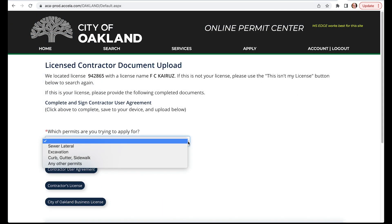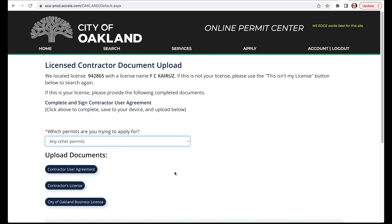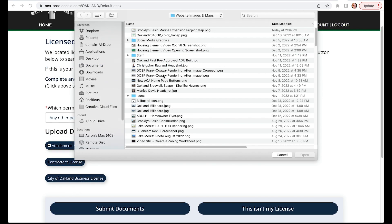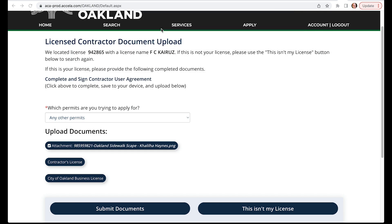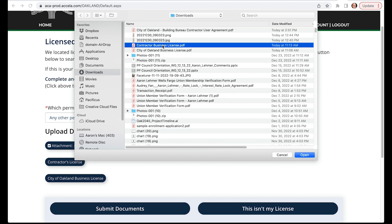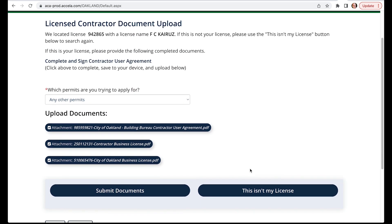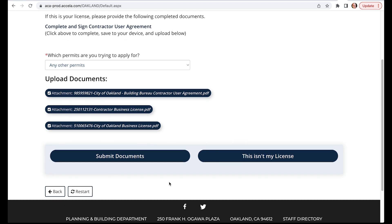From the pull-down list, please select the type of permits you're planning to apply for. Then, under the Upload Documents section, click on the User Agreement button. From your device, please attach the PDF version of the user agreement that we saved earlier. Do the same with your Contractor's License and your City of Oakland Business License. Once all your required documents are shown as attachments, click the Submit Documents button.